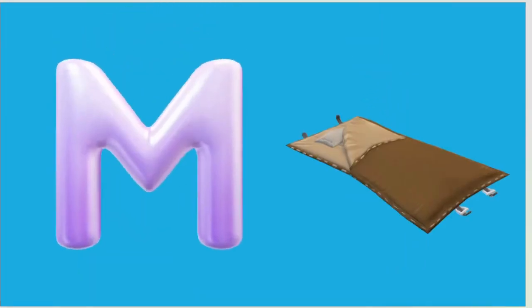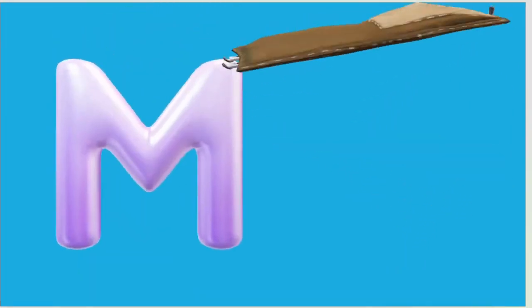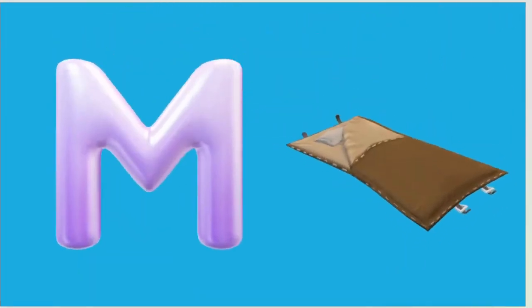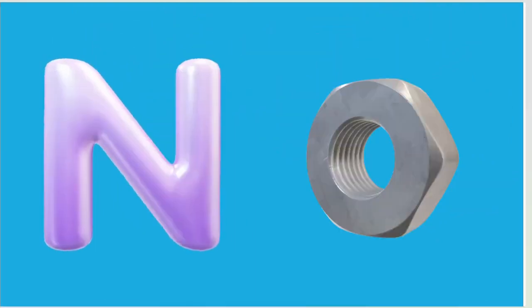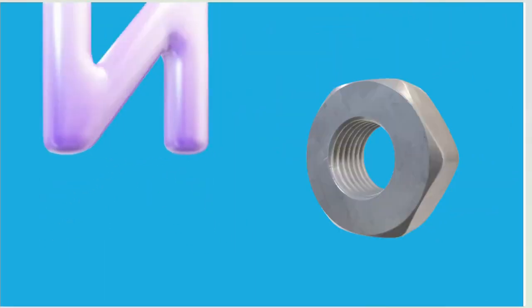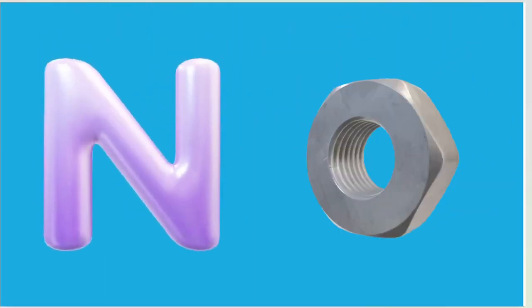M is for Mat, M-M-Mat. N is for Net, N-N-Net.